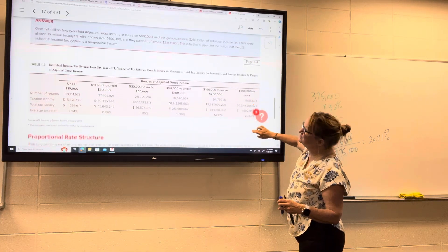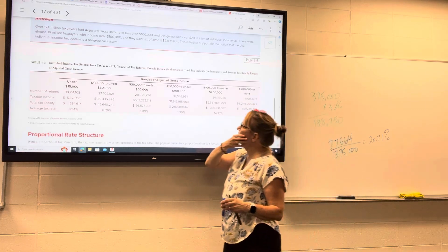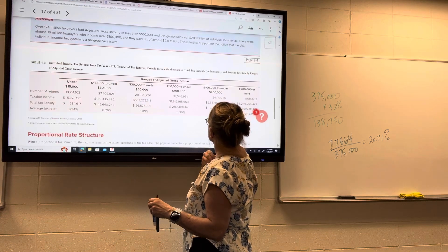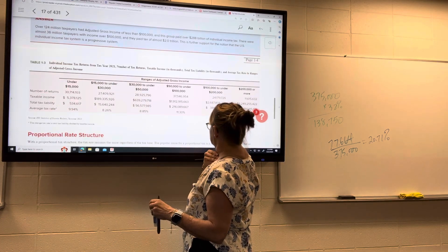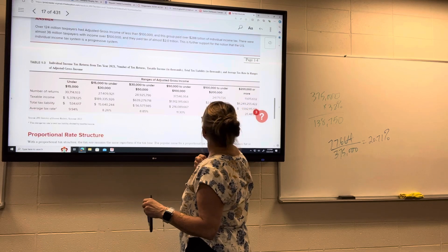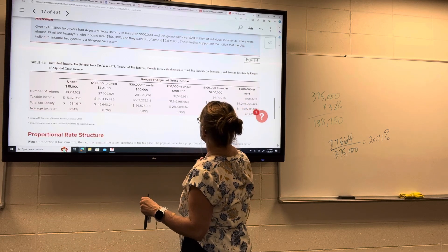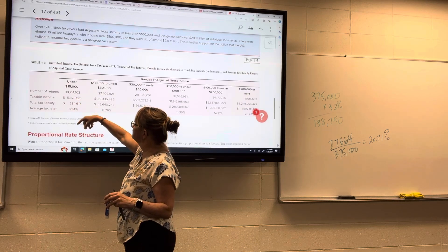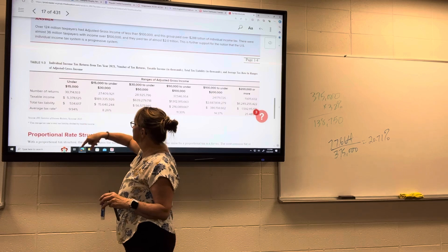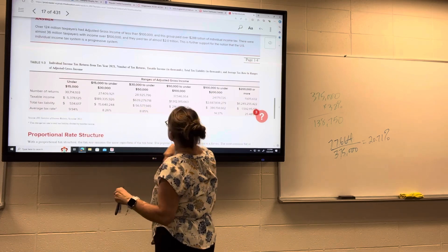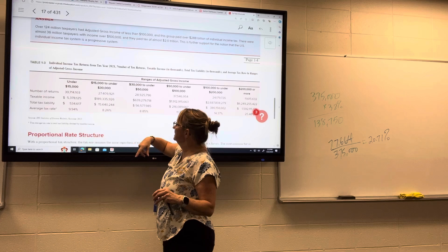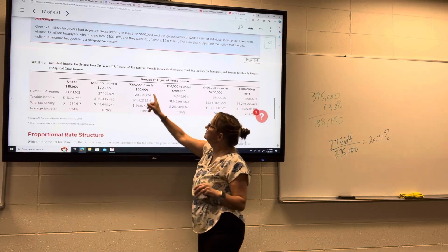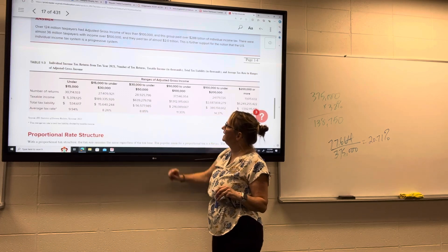Here are some statistics about how many returns fall in each bracket, with data from 2021 — number of returns versus total tax liability. Adjusted gross income under $15,000: there were 30 million 714,000 returns, and the average tax rate was 9.94%. From $15,000 to $30,000, the average tax rate was 8.26%. From $30,000 to $50,000, it was 8.85%.